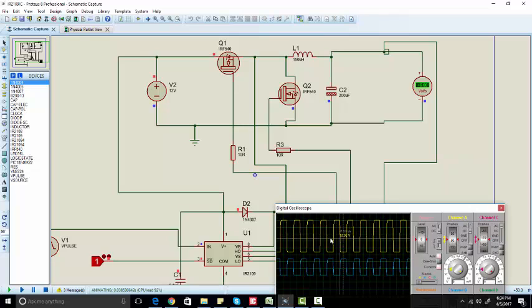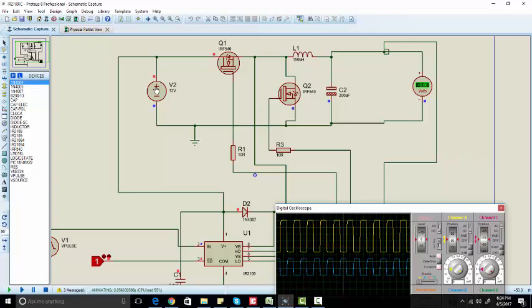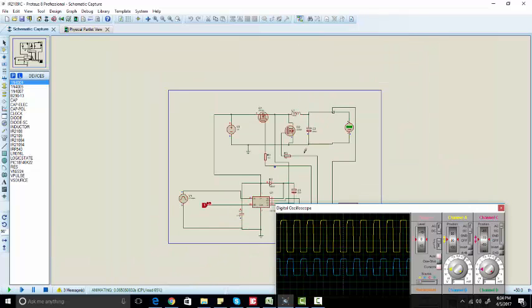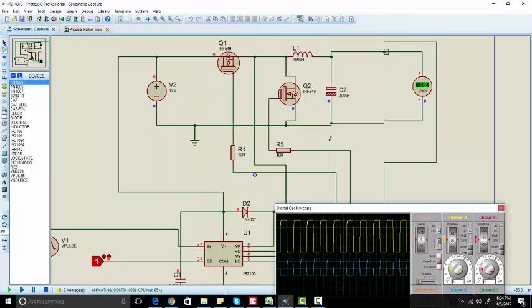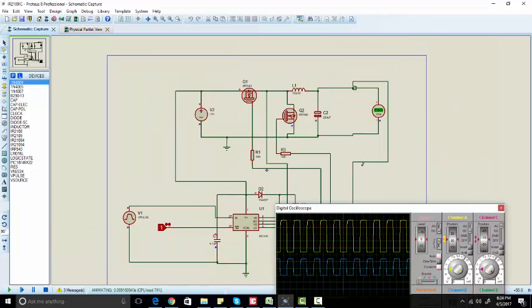This yellow signal is going to this MOSFET which is used as the high side MOSFET. As you can see, we have an input of 12 volts and we're getting 6 volts as our output. If we change the duty cycle, our output will also change.